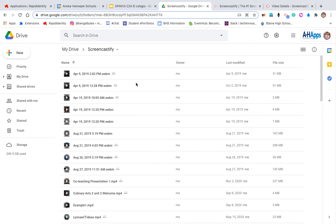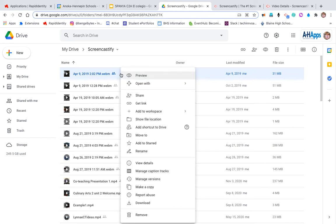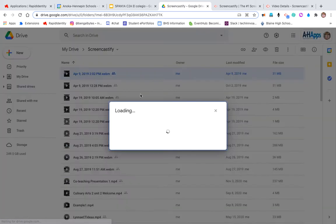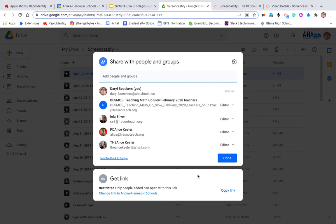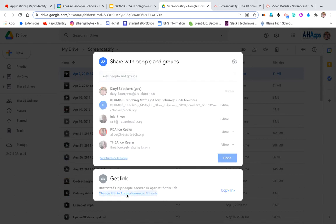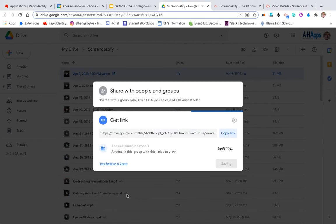If it were today, if it were this one—which it's not—I'm going to right-click on it. I'm going to go to the share settings. Now what I want to do is copy the link and make sure that my link here is available to everyone in Anoka Hennepin.